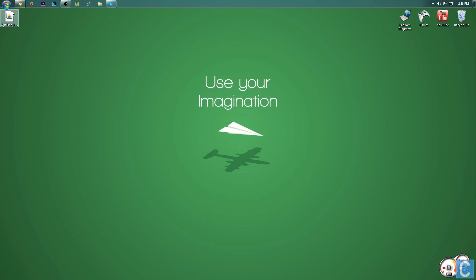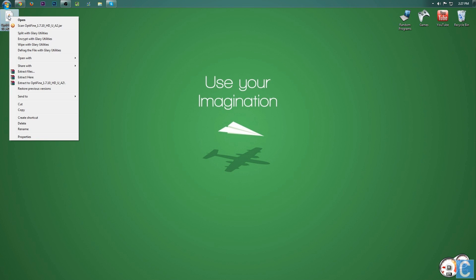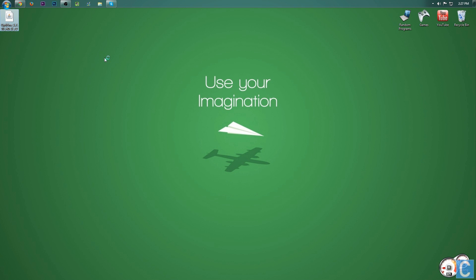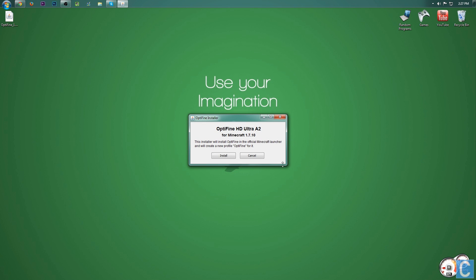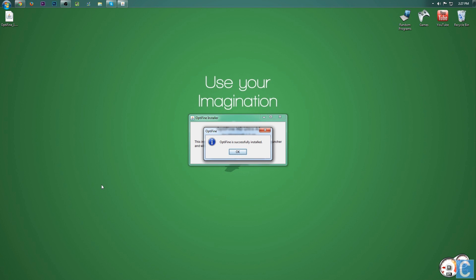Nevertheless, once you've got this downloaded, it's very simple to install. Right-click on it. You want to open with Java TM Platform SE binary and then it will open up a convenient launcher like this. Optifine Ultra A2 for Minecraft 1.7.10. Install.